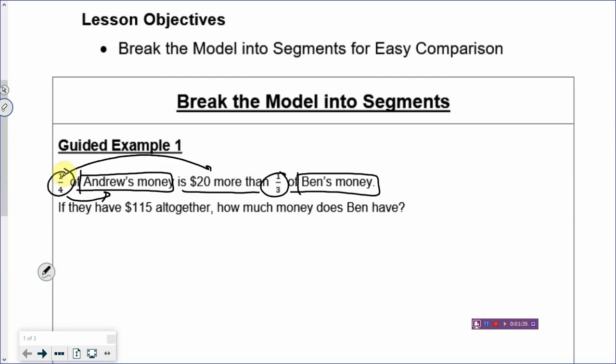Now look at one third — one third refers to Ben's money. If you break up the fraction, the denominator refers to Ben's money, which is the total parts of his money. His money will be $20 less than one part of Andrew's money. So in other words, when you draw the model, one box of Andrew's money is $20 more than one box of Ben's money. If they have $215 altogether, how much money does Ben have?